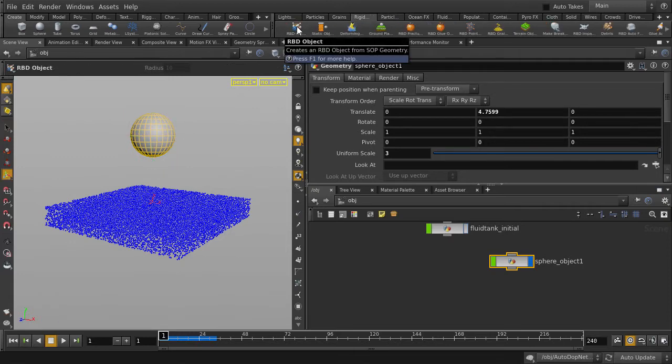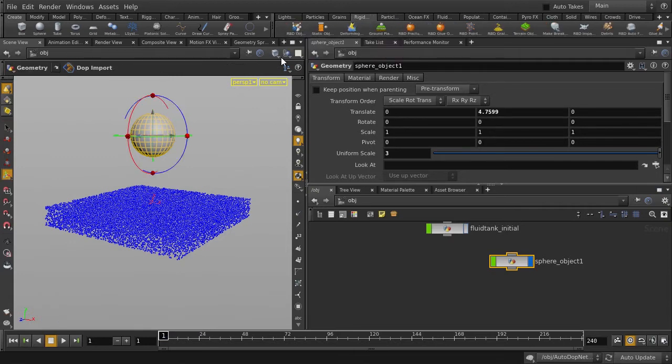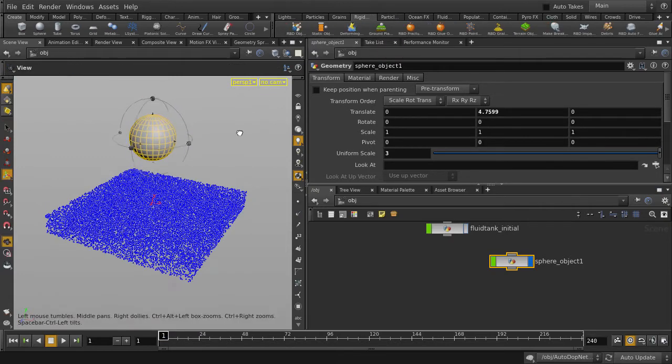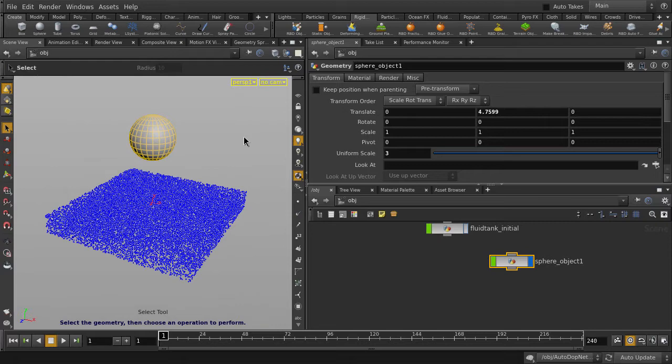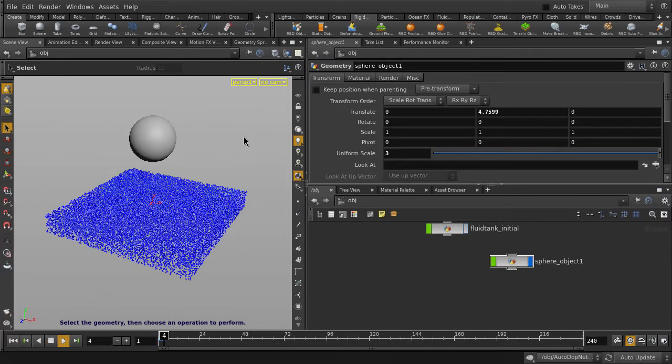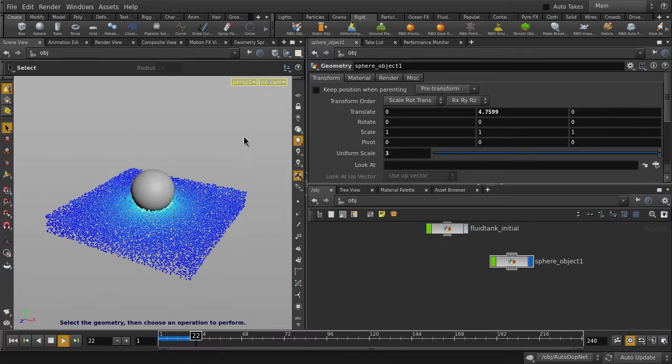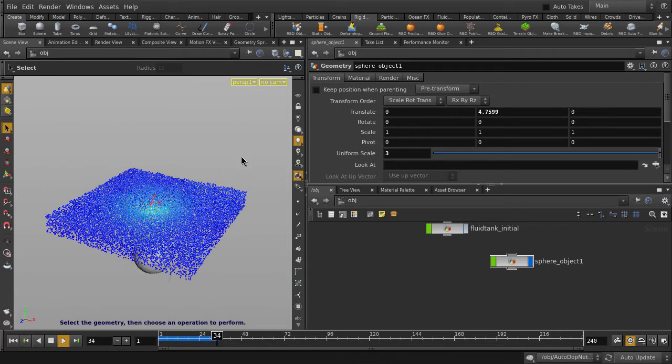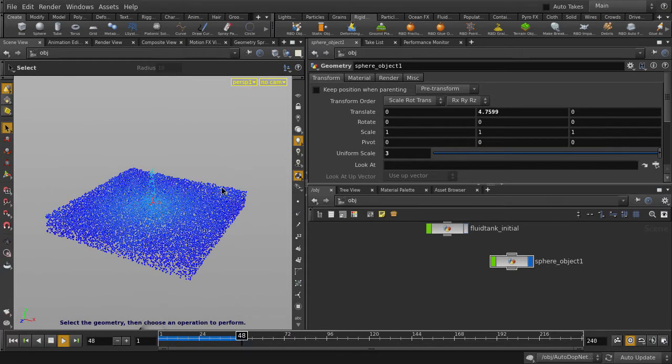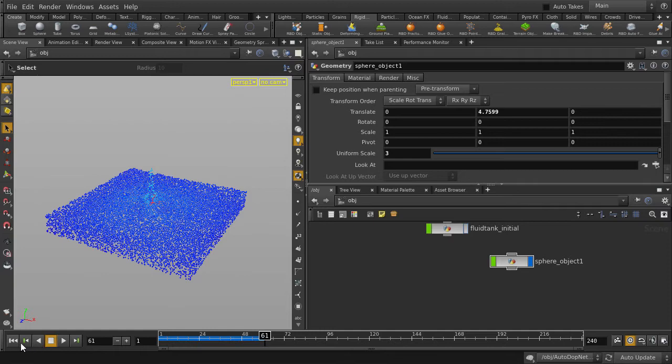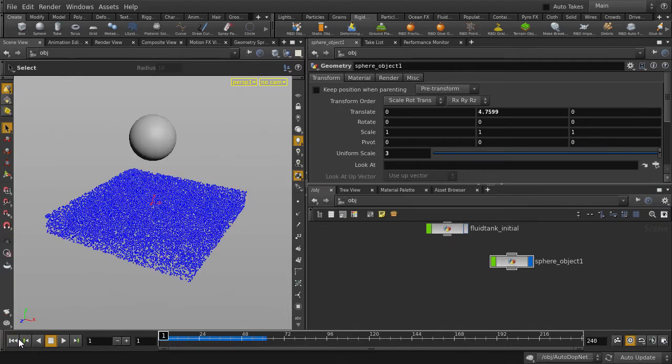We're going to turn the sphere into an RBD object. And now we can hit play. Cool. The default settings are already giving us pretty nice results.